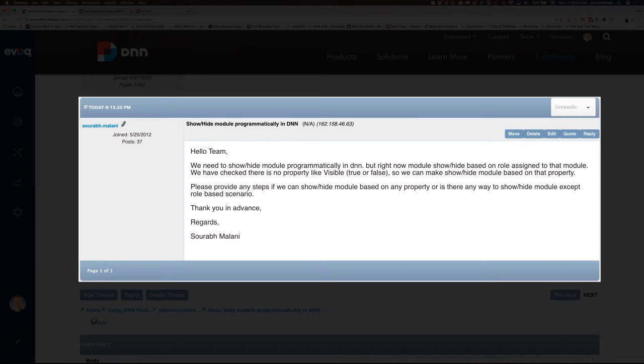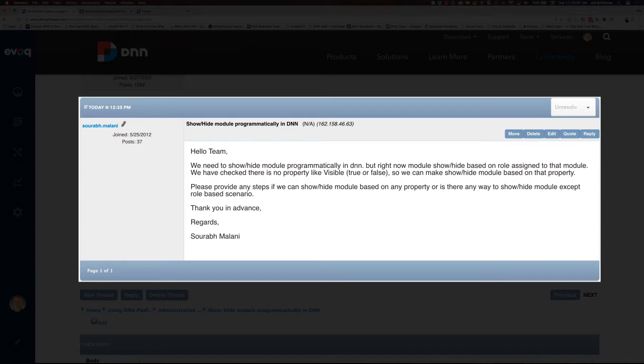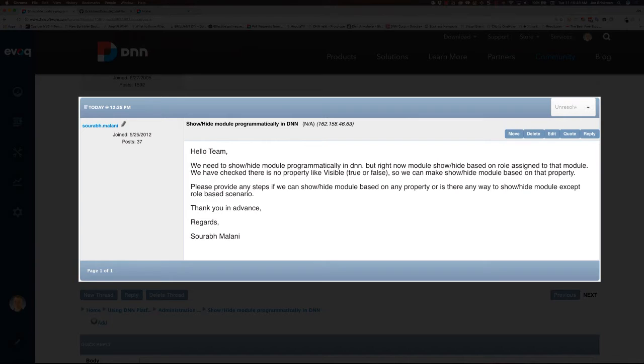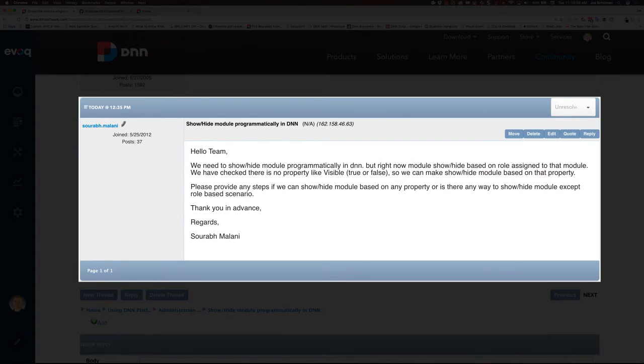What this user is asking is, I want to be able to hide a module based on some property or some set of rules that I have, that maybe isn't based on what role that user might be in. For example, I might want to hide a module because it's Tuesday and we don't have a sale running on Tuesdays, or because it's the weekend and we don't have support available.